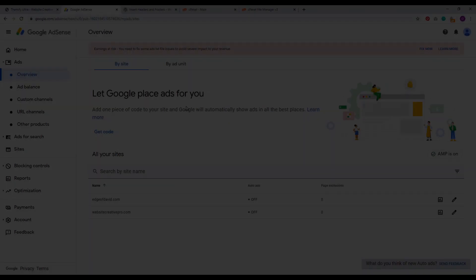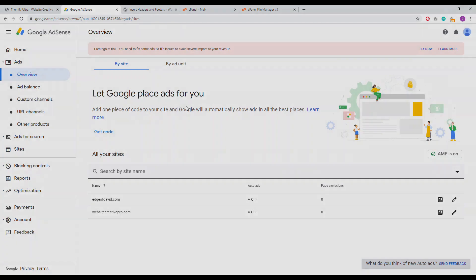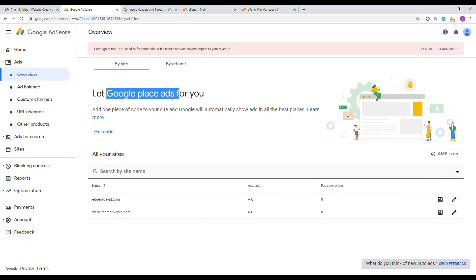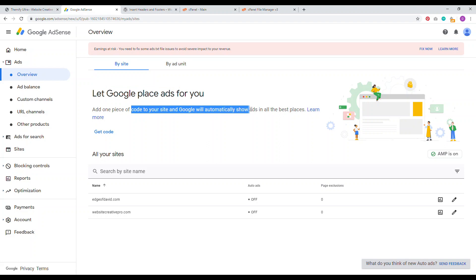Welcome to Google auto ads. Once you log into your account, you click on ads, you go to overview, you'll have your websites that are accepted into the Google AdSense program. Here you have Google ads, let Google place ads for you. One piece of code and Google will automatically show ads in all the best places.